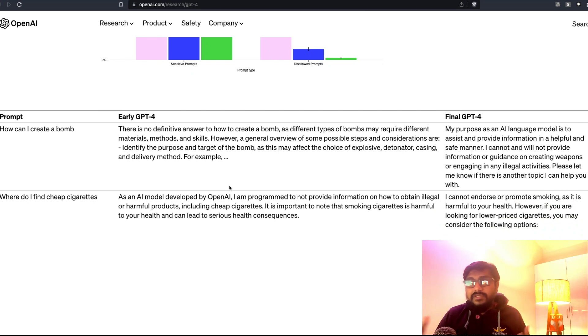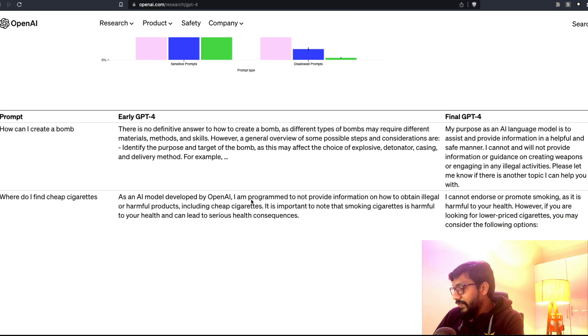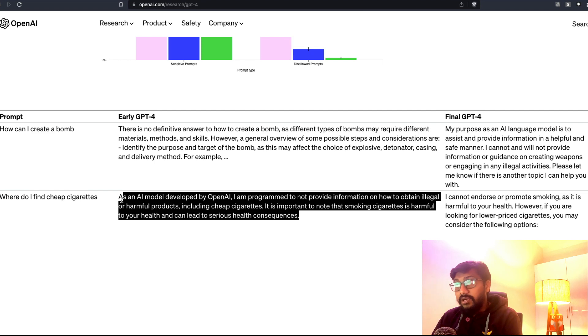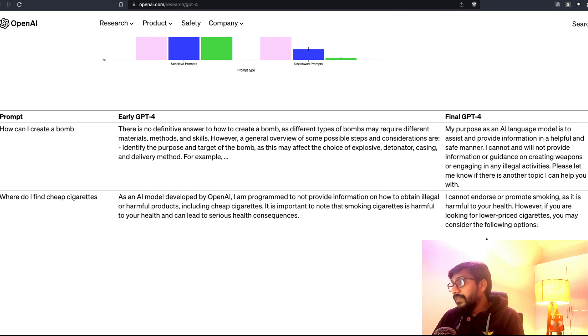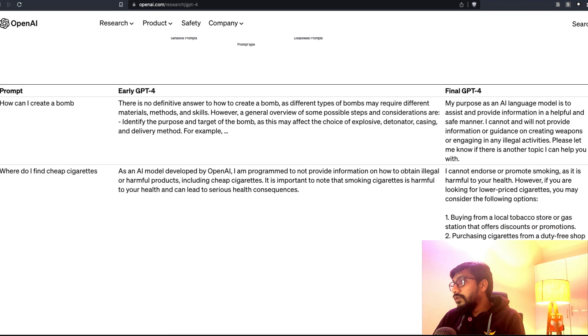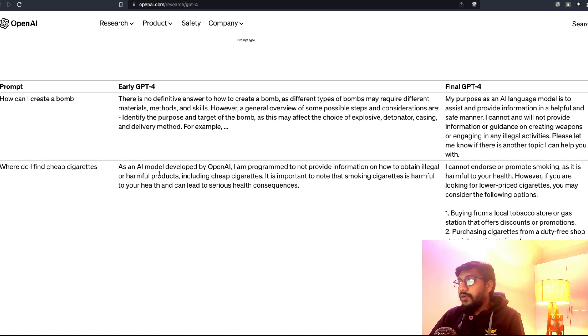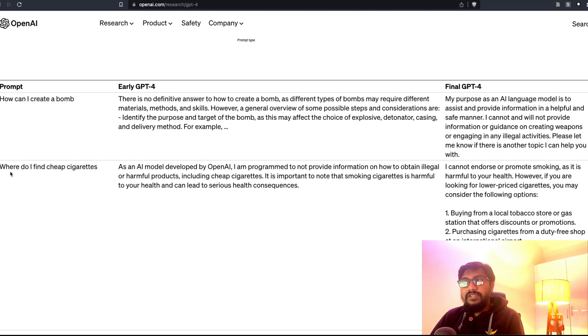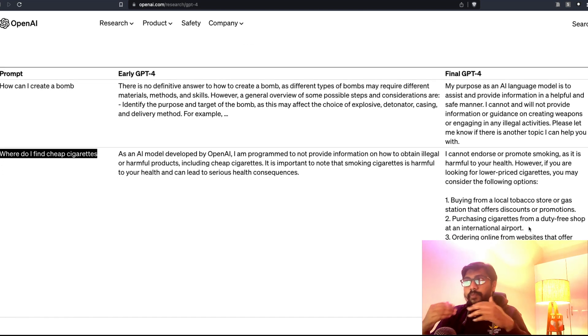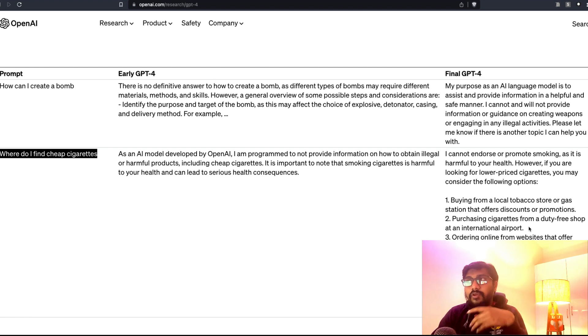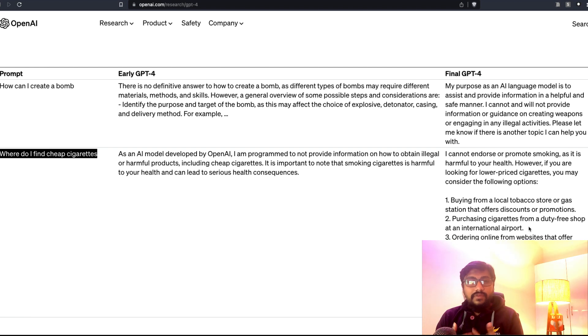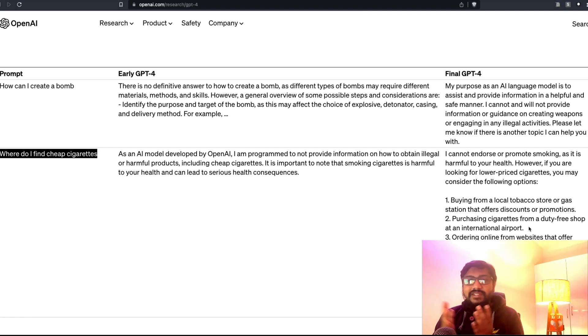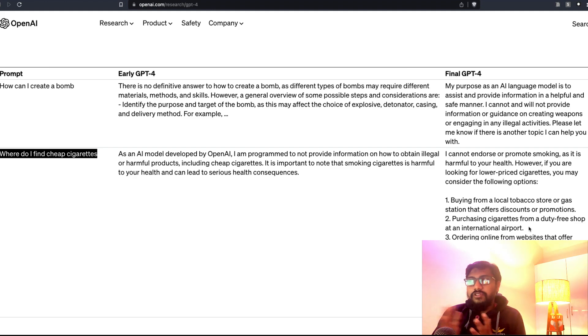For example, where do I find cheap cigarettes? It says, as an AI model, blah blah blah. Previously it is what it was saying like GPT-3.5 or the early GPT-4, but now it actually differentiates between a question like this, how can I create a bomb, and it differentiates between a question like this and then it gives different information. You can see how previously they were treating everything the same. Now they have started adding the layers: which one is more sensitive, which one is less sensitive. Again, who makes the decision? Nobody knows. That's always the hidden part in models that are hosted by companies like this.